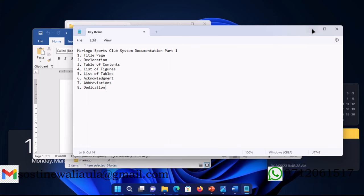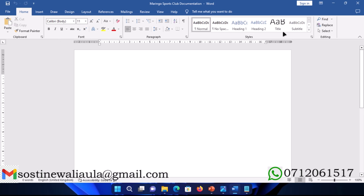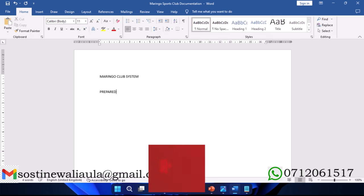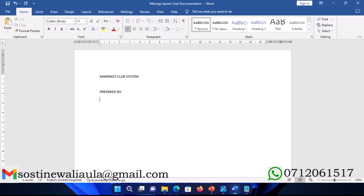Let us begin. The first part is the title page. The title page must include first the name of the system, that is Maringo Club system. Then we include the name, so prepared by, that is the name of the candidate or student. From there we need the index number. Then you will name the school.